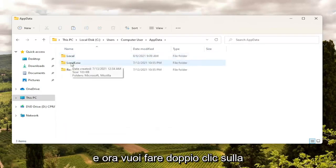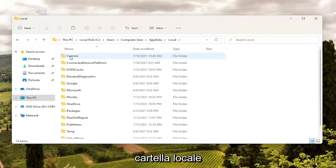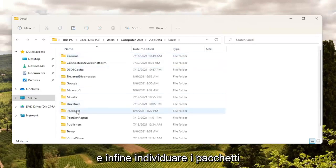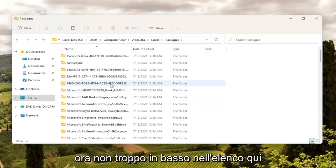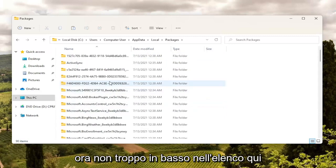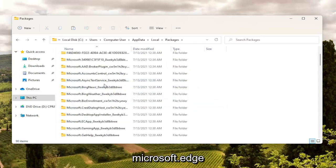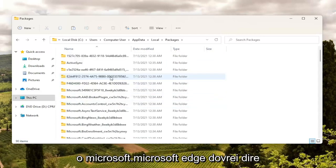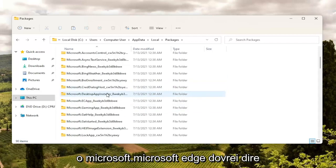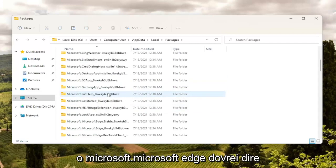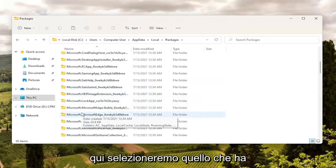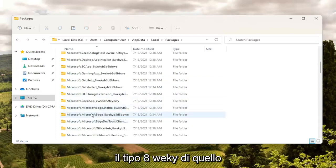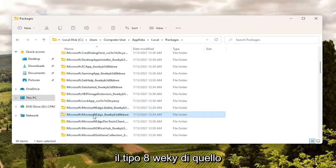Now you want to double click on the Local folder, and then finally locate Packages — double click on it. Not too far down the list here there should be something that says Microsoft Edge. You can see there are a couple here — we're going to select the one that has '8WEKY' at the start.